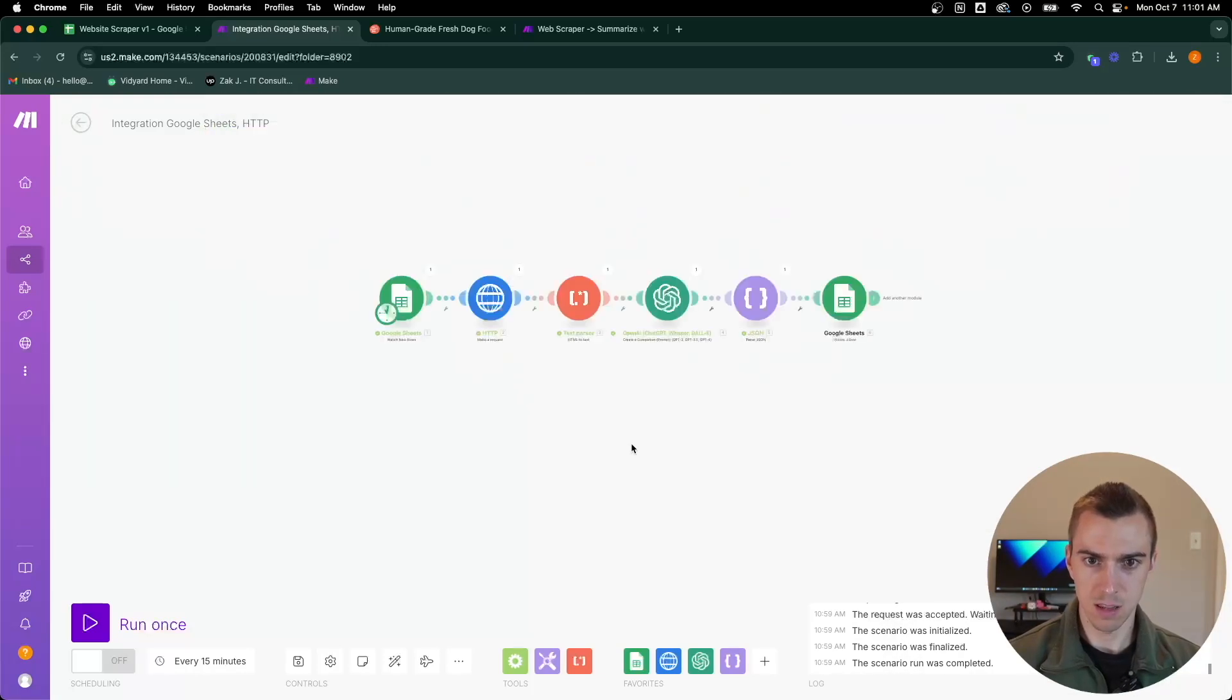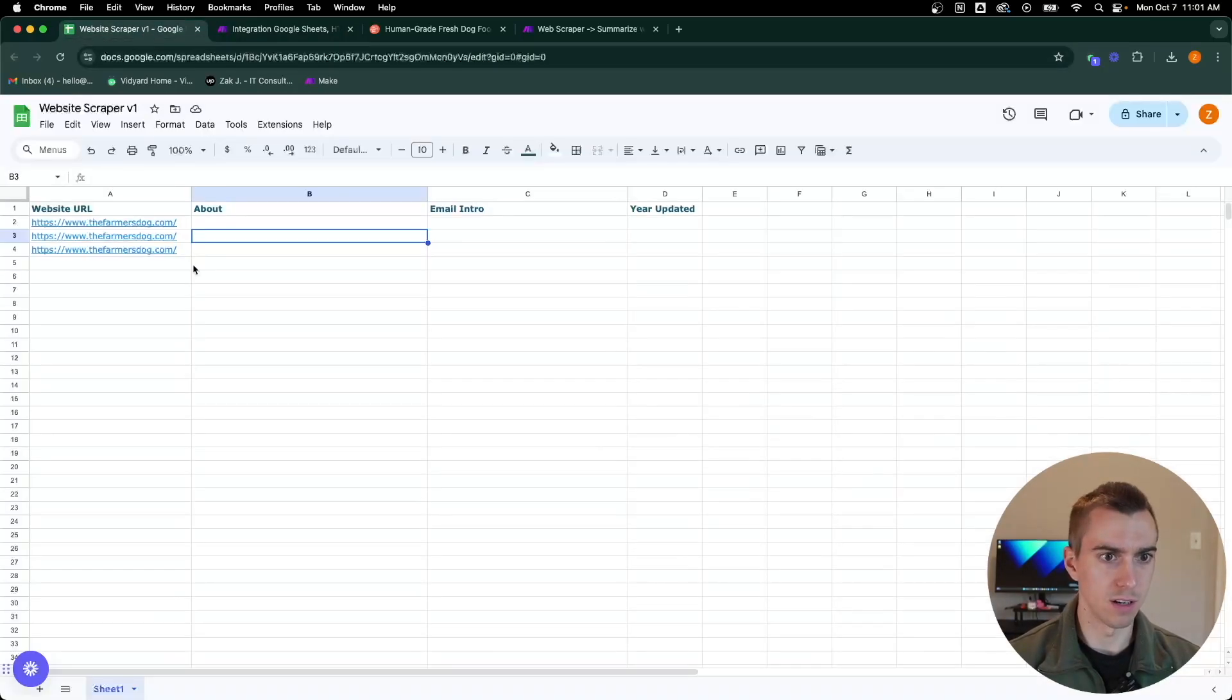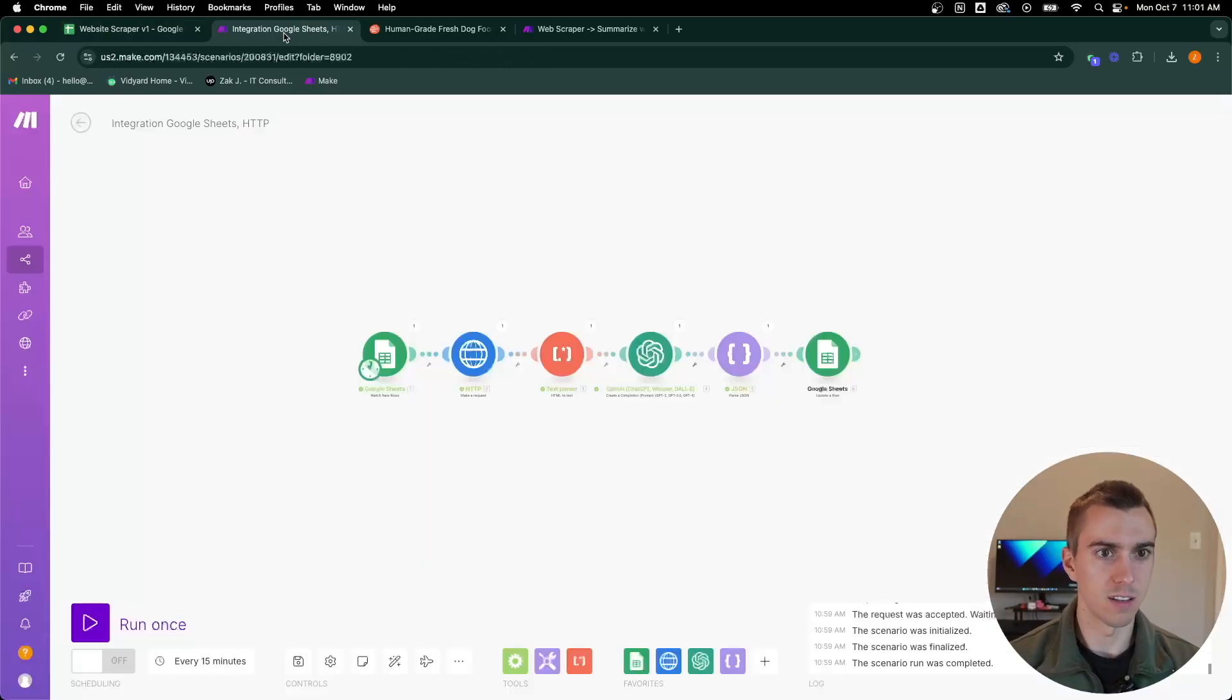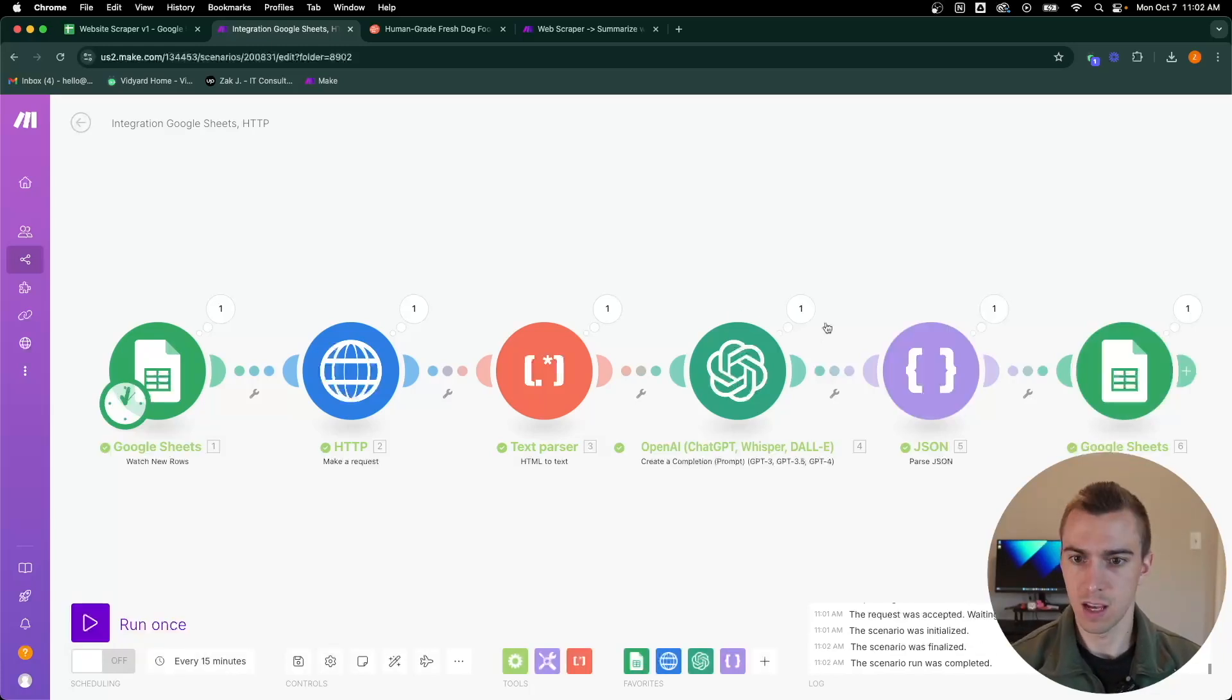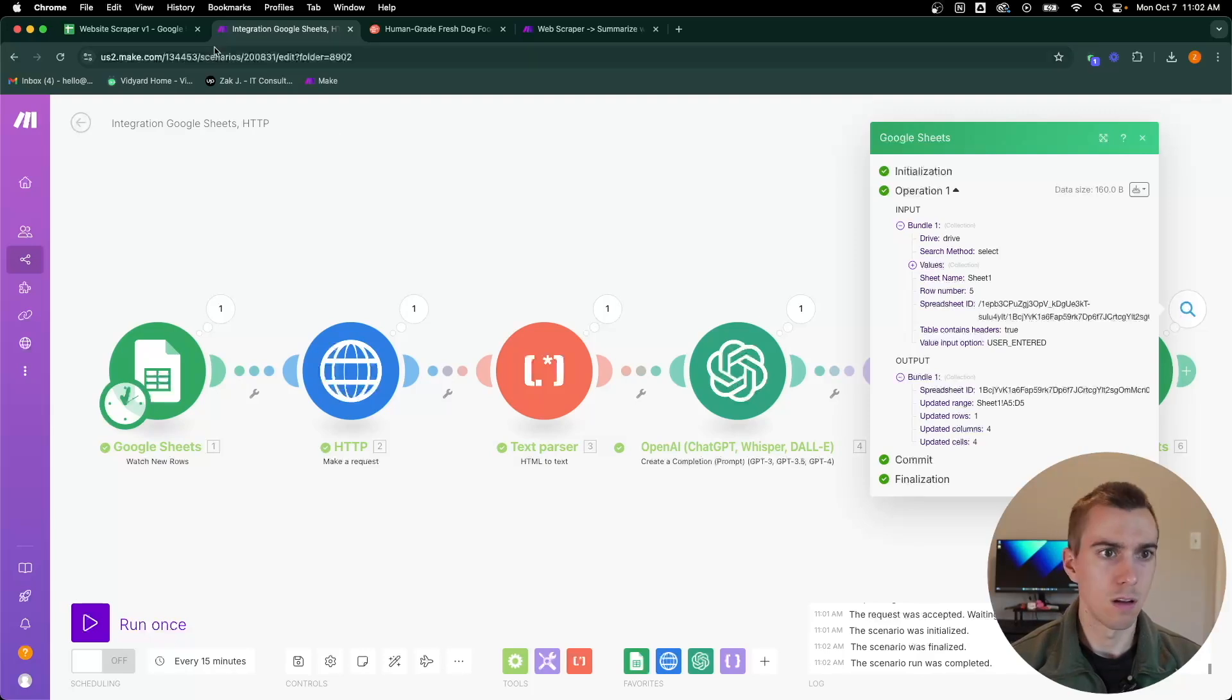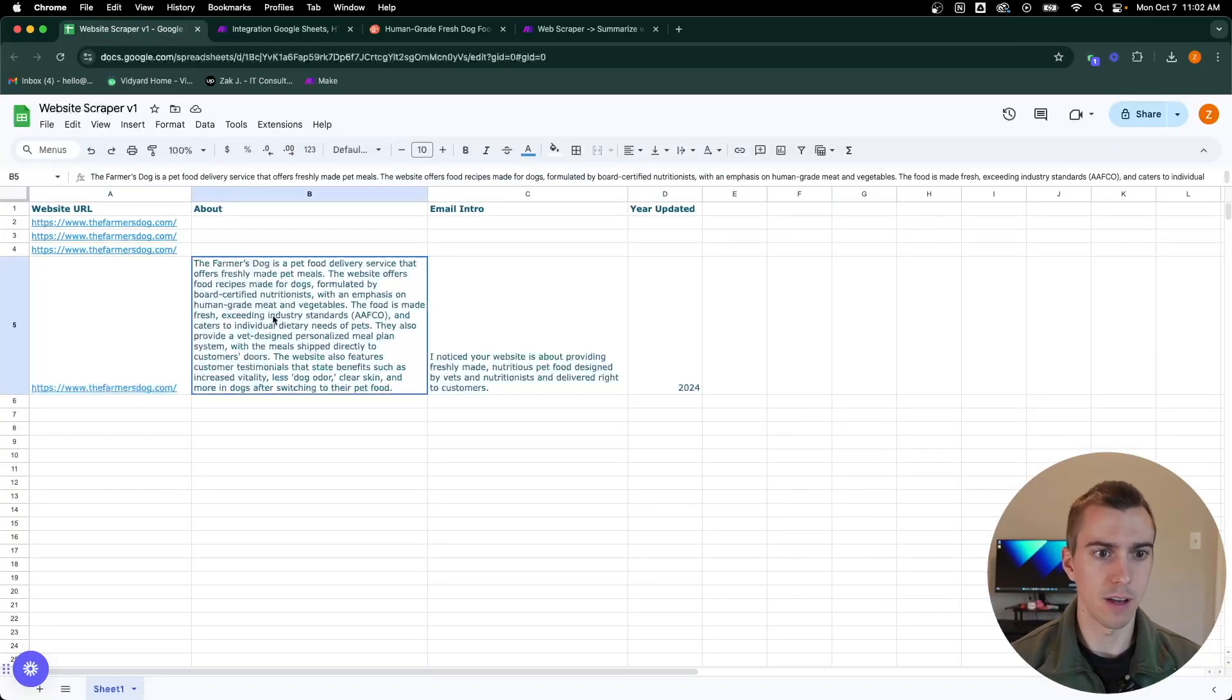What I can do here is put one more URL. It's a new one. And then run this and see what it comes up with. Looks like our automation finished and we'll go over to our sheet. There we go, it pushed it to our Google sheet.